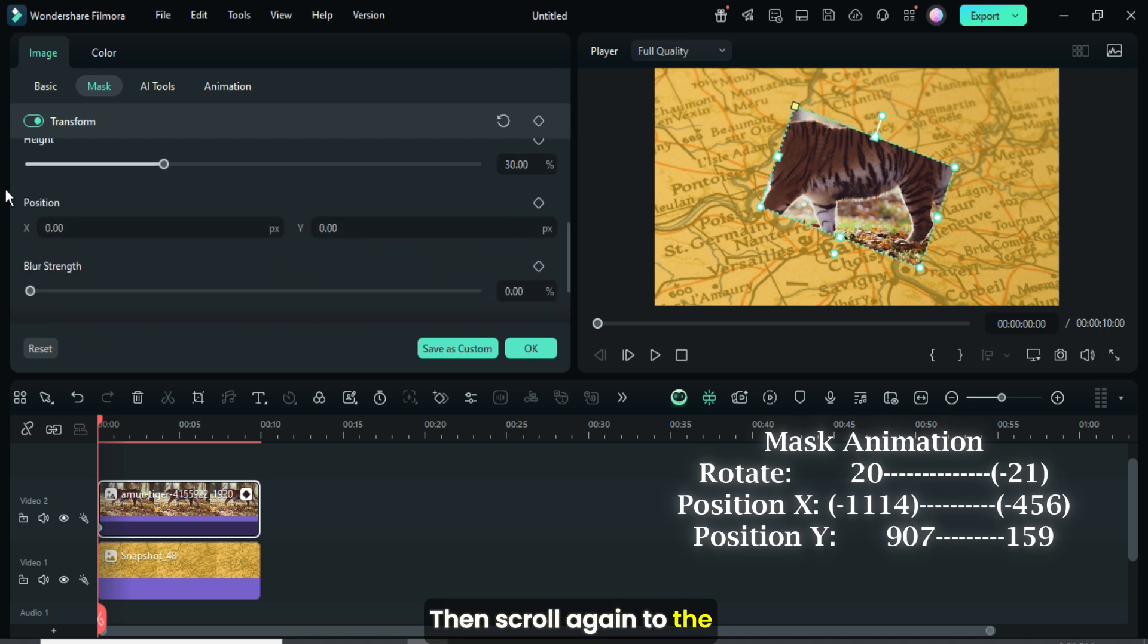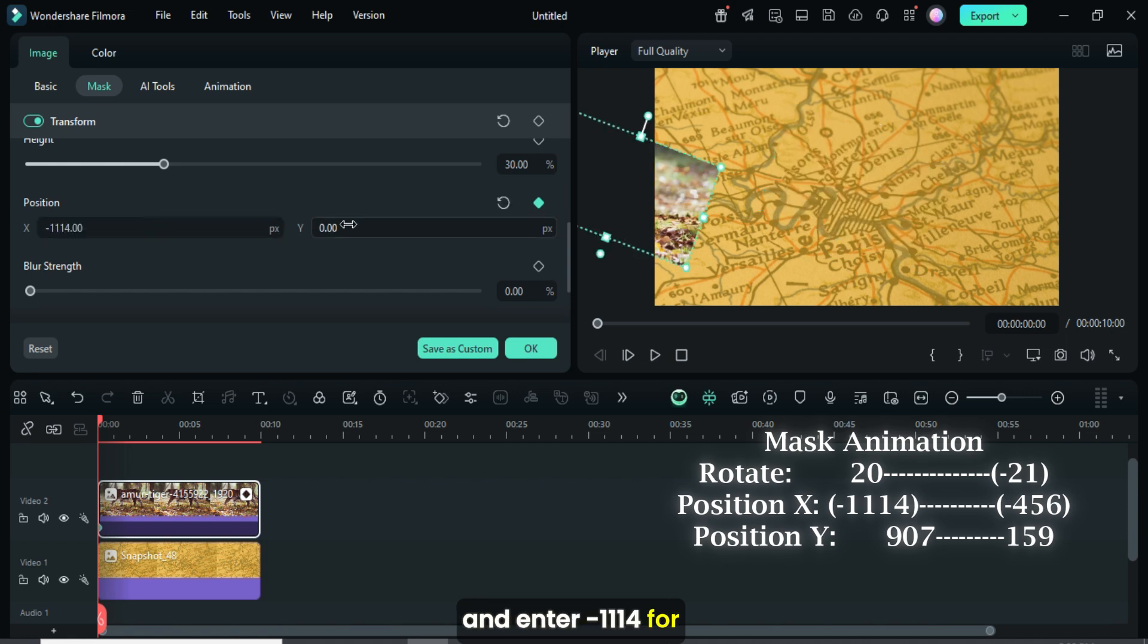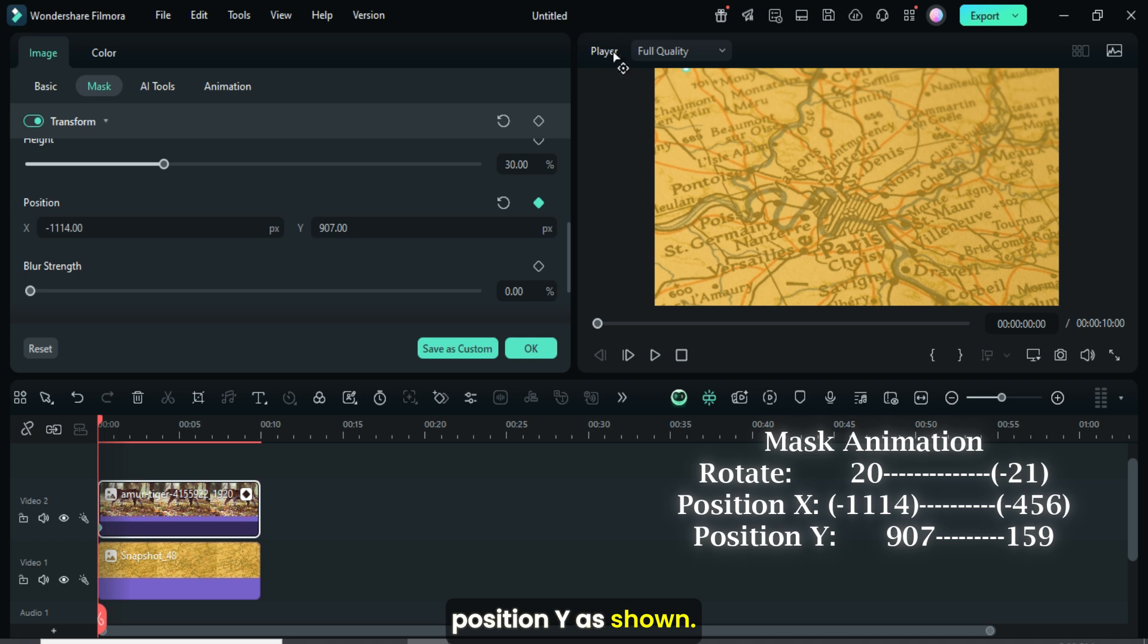Then scroll again to the position settings, apply a keyframe point and enter minus 1114 for position X and 907 for position Y as shown.